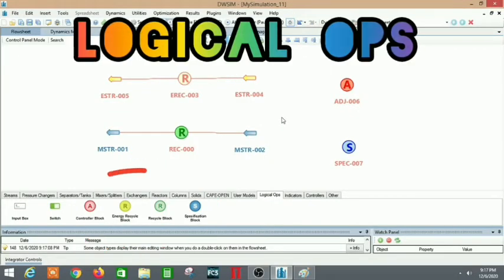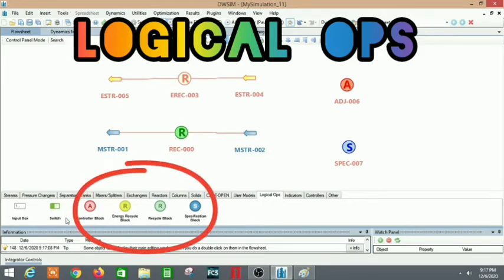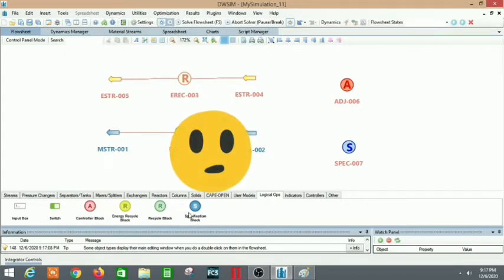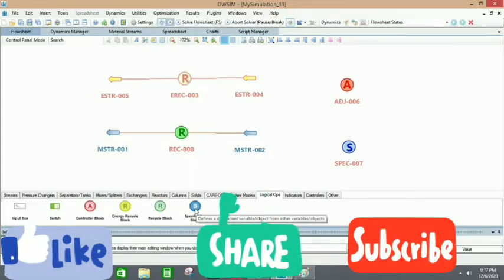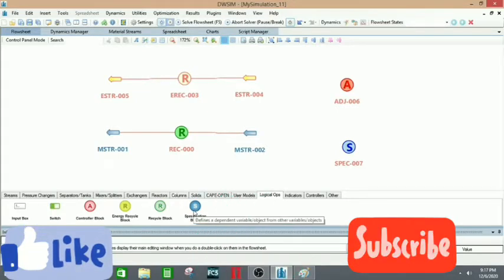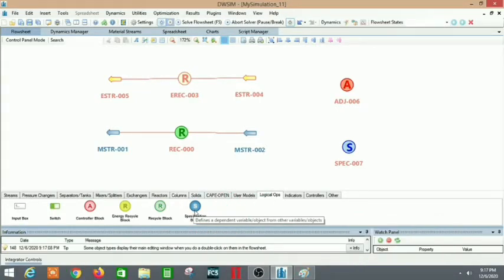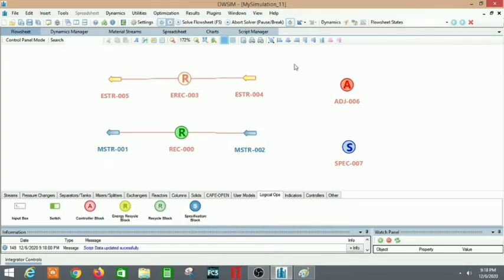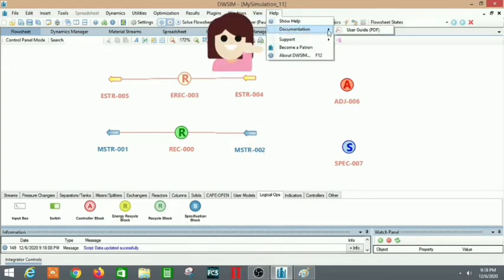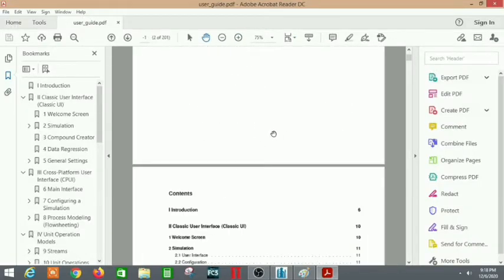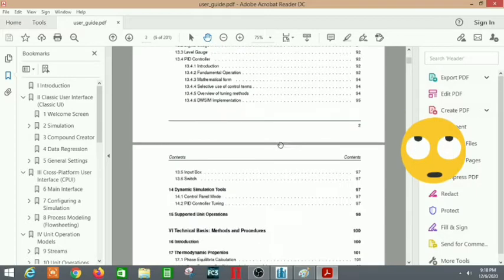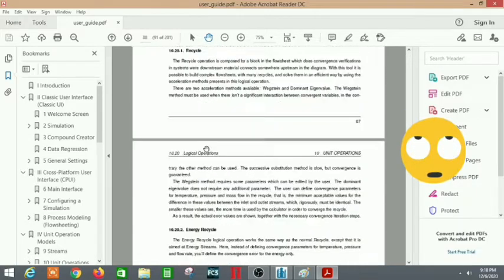Hello guys, welcome back to the YouTube channel of The Concept Guy. In this video we will talk about the logical operations in DWSIM. When you go over your mouse over each of them, you will find that they have a particular task to operate. You can also go to the help and to the documentation in the user guide where you will find all of this given in some detail.